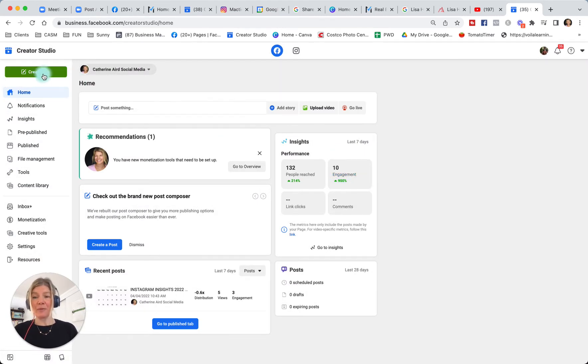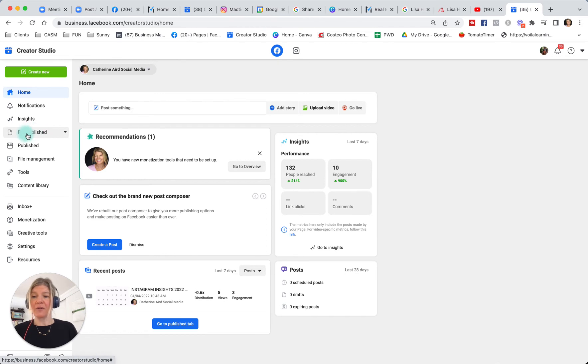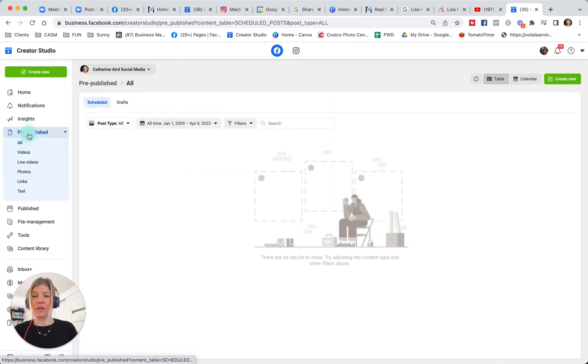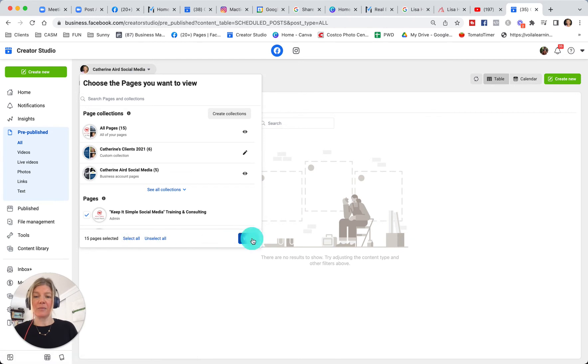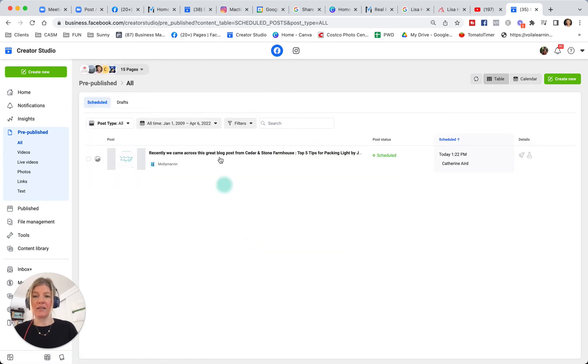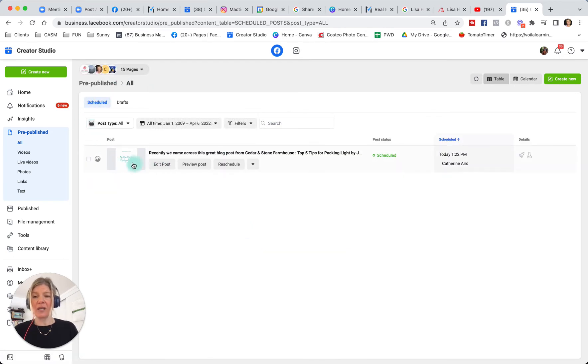So this is all in to create new posts. If I have some drafts or some scheduled posts, I will see them in the pre-publish. So here I don't have any, but I'm going to select all the pages that we handle. So here, for example, for this account, we have this scheduled post.